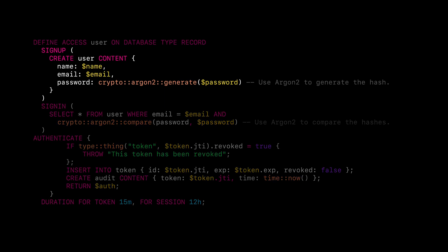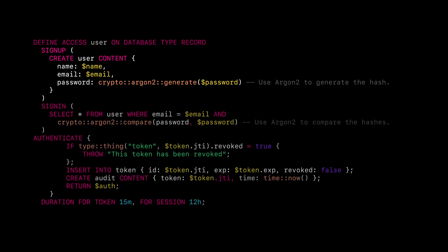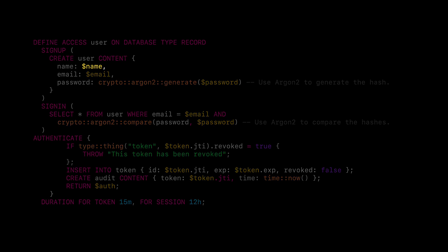The sign up logic needs the name, email, and password parameters to be provided by the user. In the query, we can use them as name, email, and password.